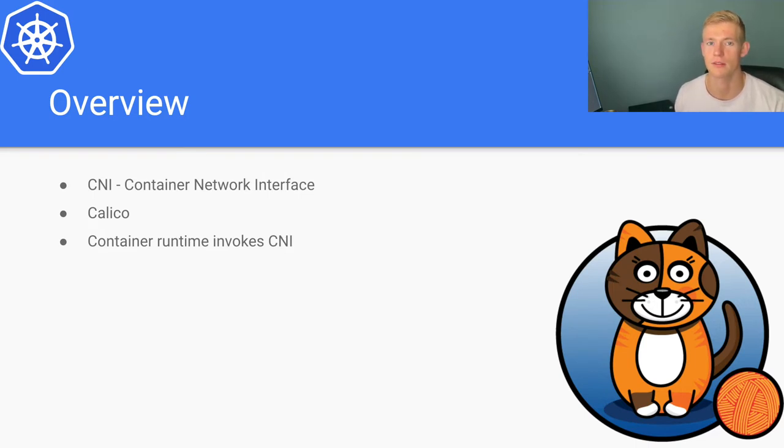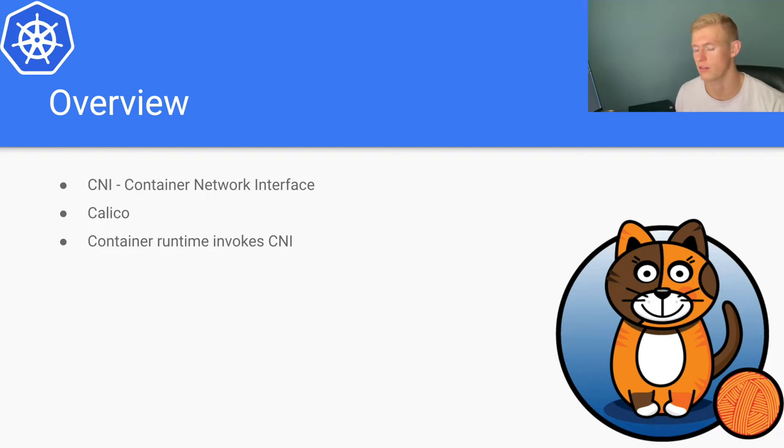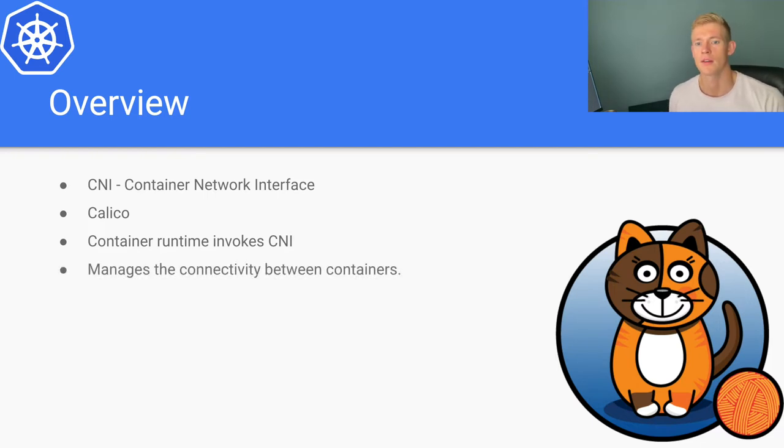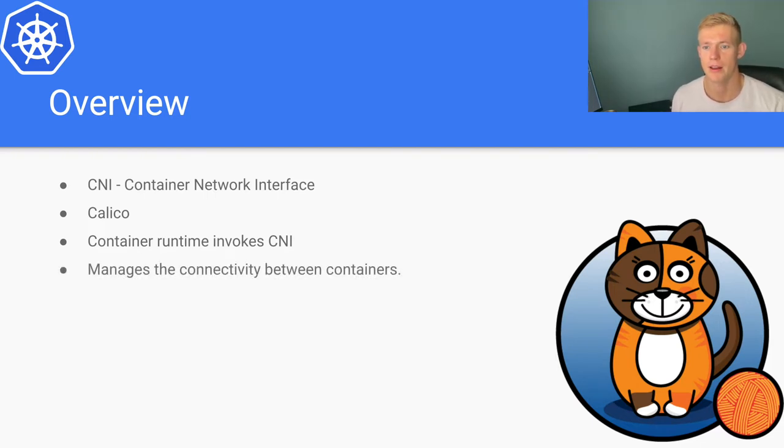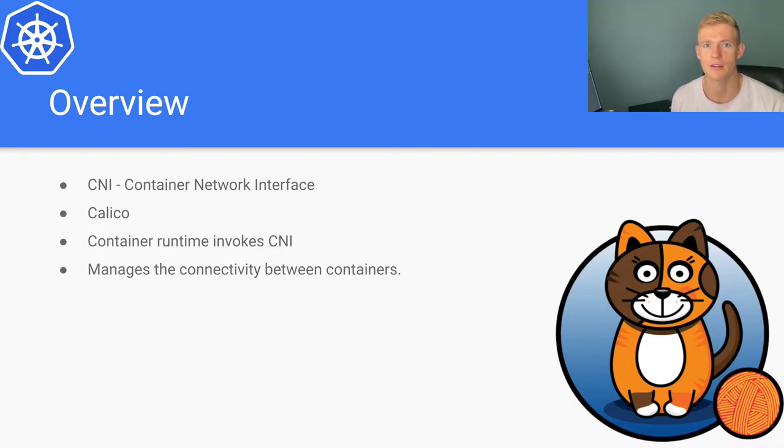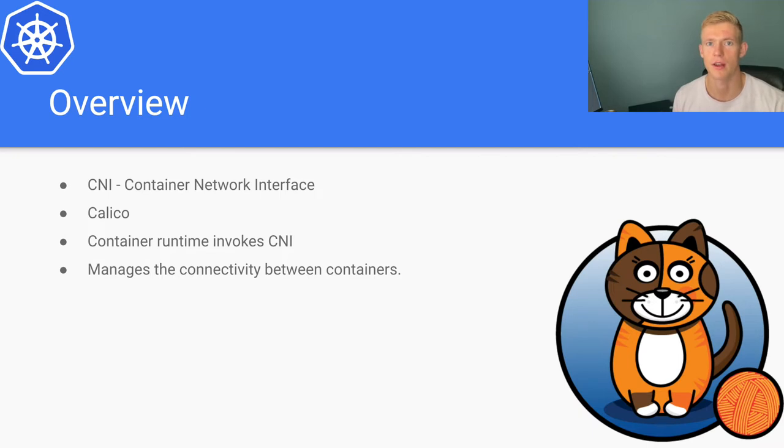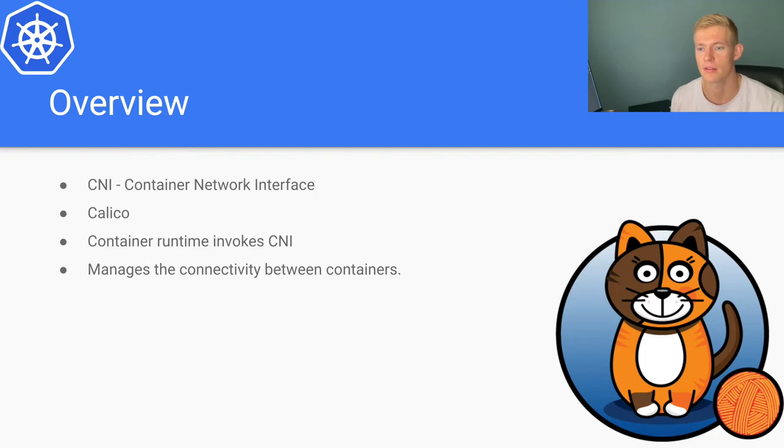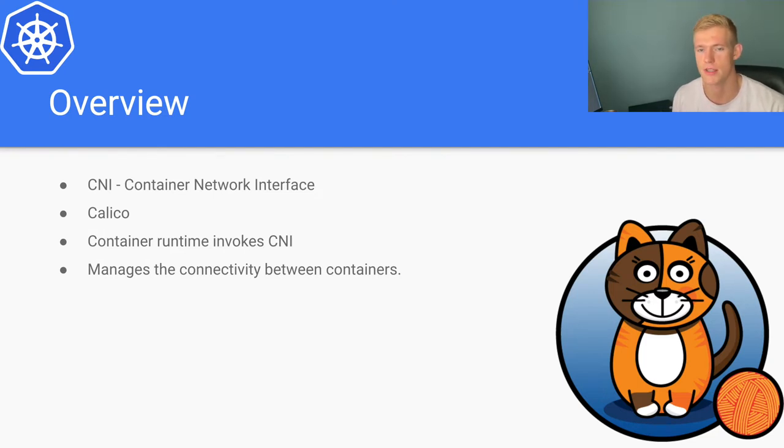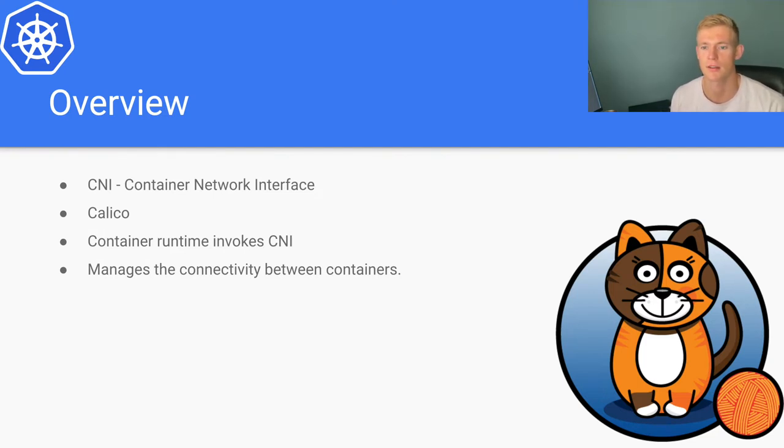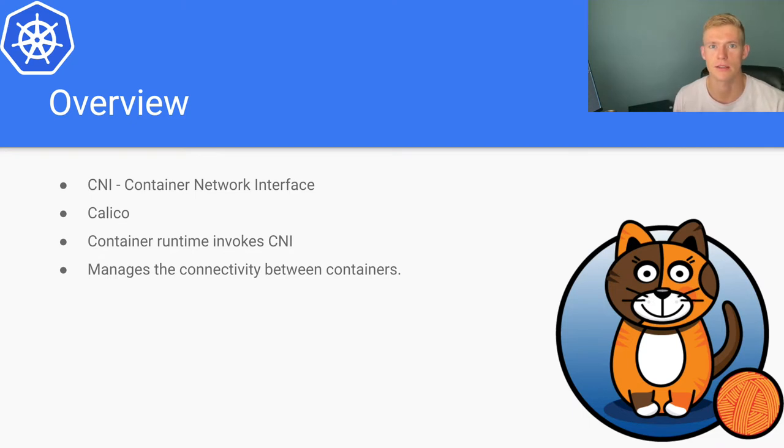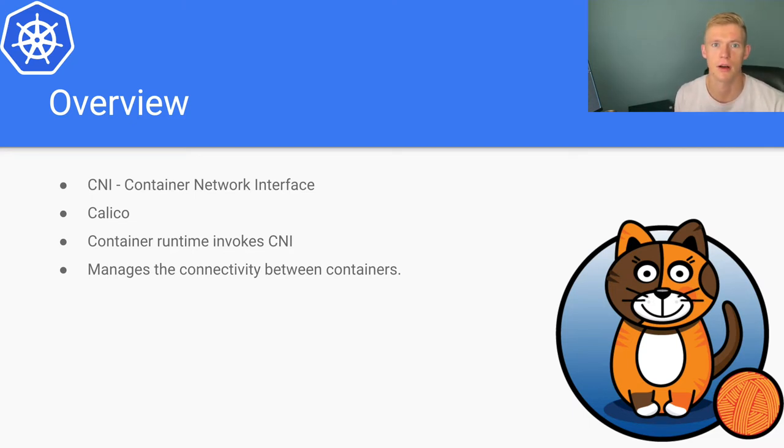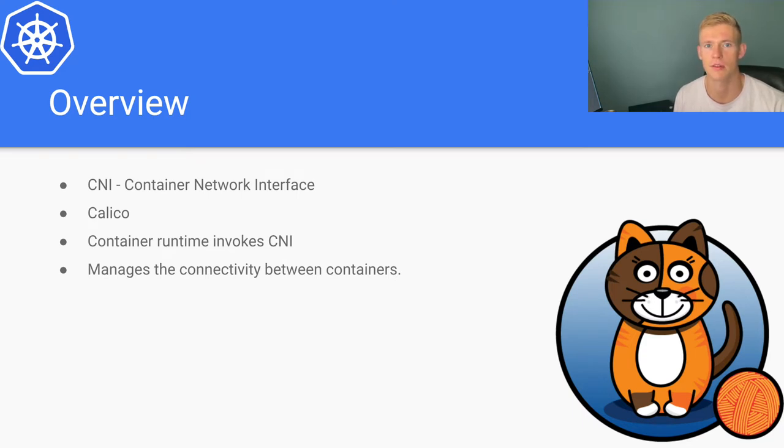So it manages the connectivity between containers. When we're looking at networking in Kubernetes, there are a couple of challenges that we have to overcome. The first one, and a fairly simple one, is to manage networking inside a particular node.